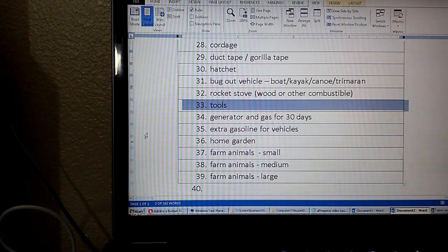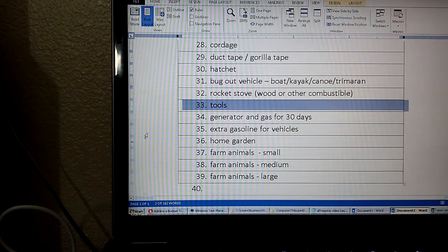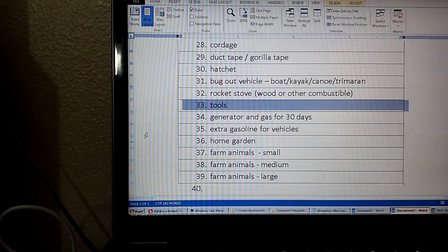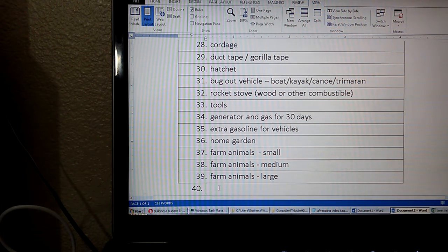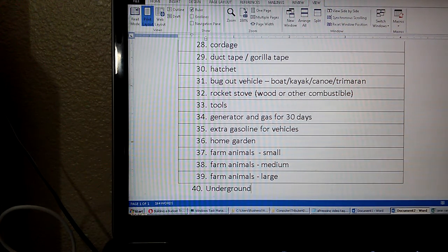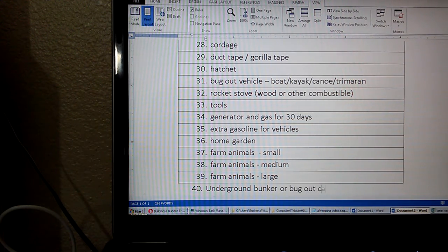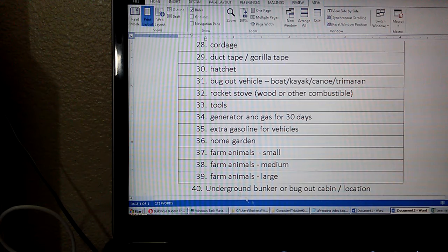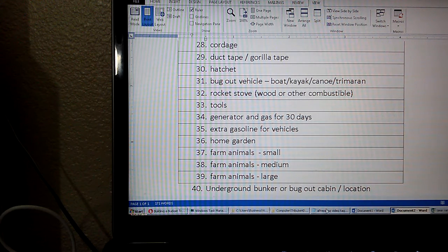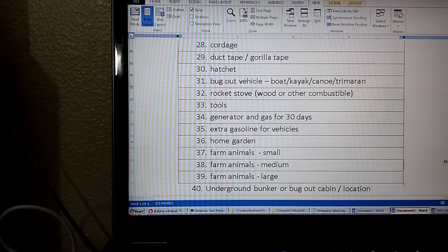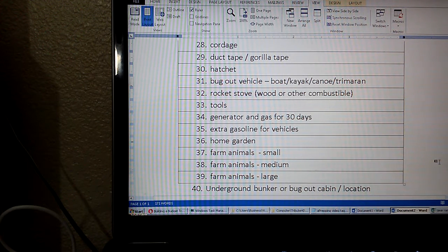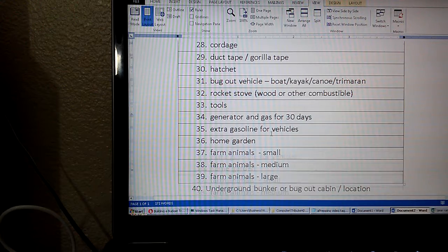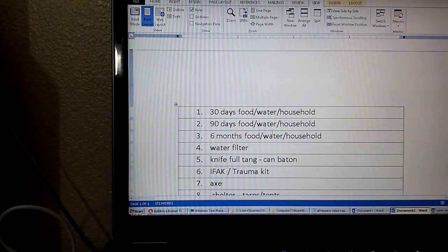Number 37, a home garden. 37, farm animals small. 38, farm animals medium. 39, farm animals large. And number 40, let's say underground bunker. Bunker or bug out cabin slash location. Preferably something that you own. Although I suppose in WRL, ownership will be interesting. But at any rate, those are 40 items to rank.